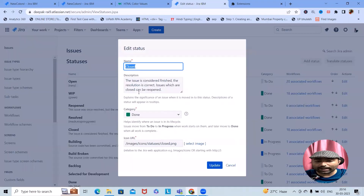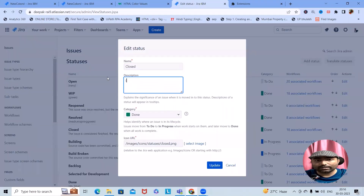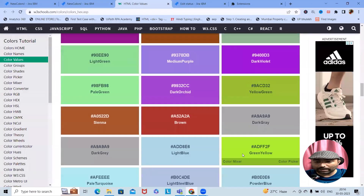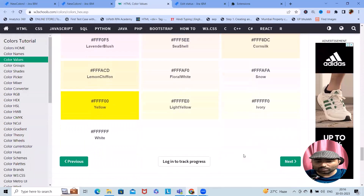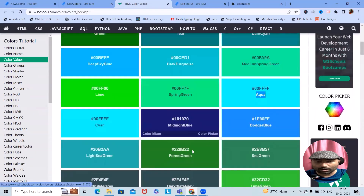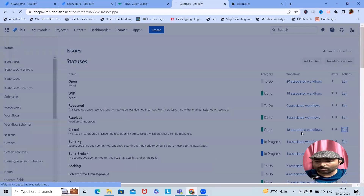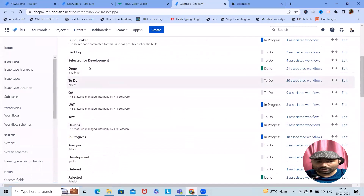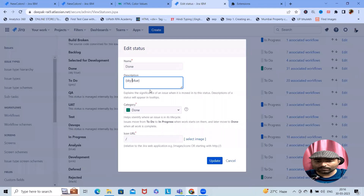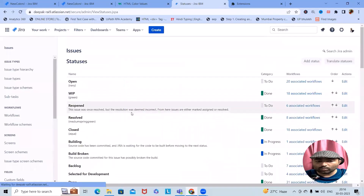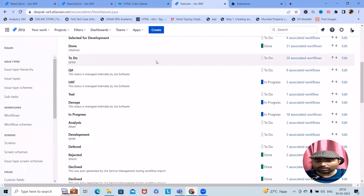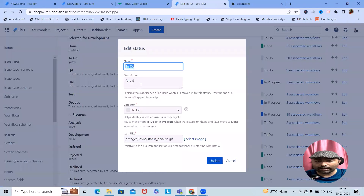When an issue is Done or Closed, we want to highlight it with a different color. Let me use Aqua — depending on our requirement and projects we can add colors accordingly. We can also edit Done as Sky Blue. For To Do, I want to keep it as Gray — so here To Do is kept as Gray.